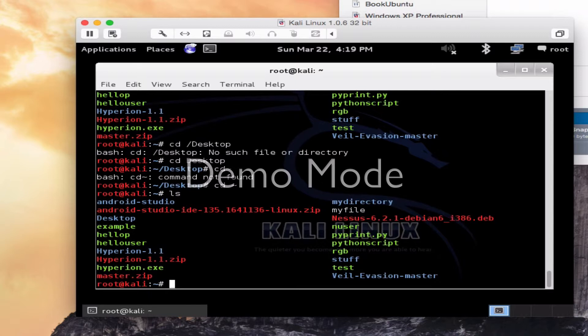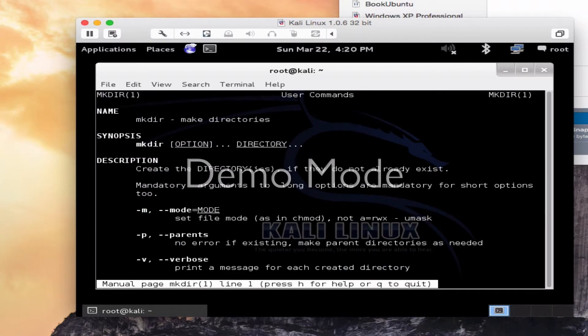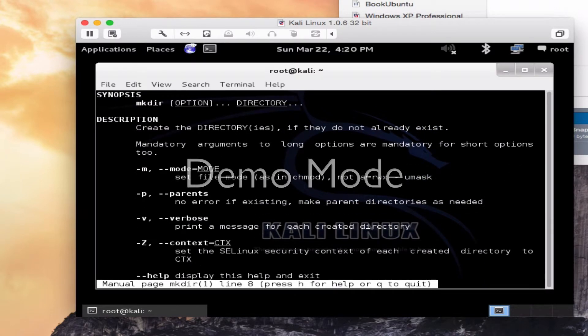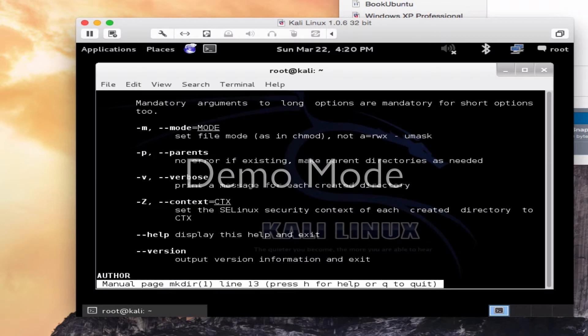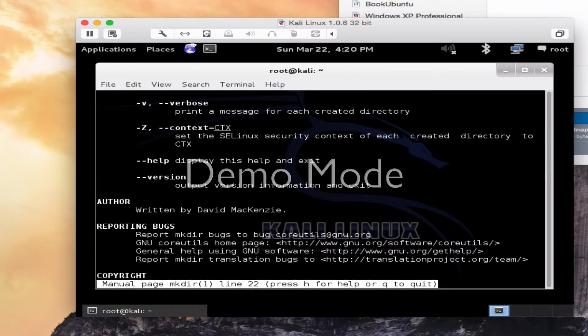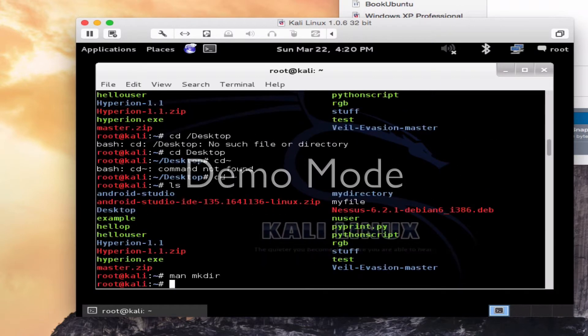If you wanted to make a new directory, let's go to the manual. I'm going to do man space make dir for make directory. Here are some of the commands listed below, some of the switches that you could set. I will quit out of here.